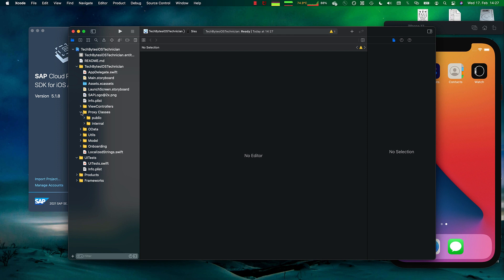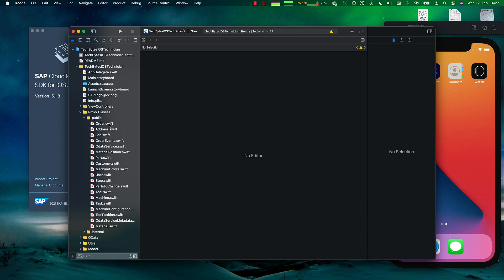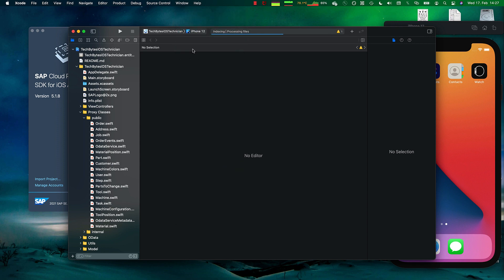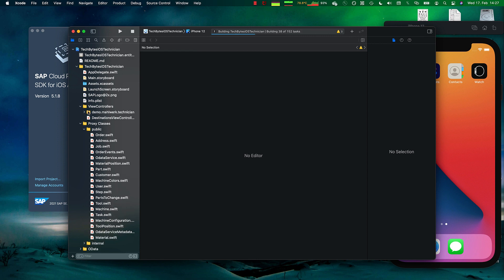The Xcode project opens up and I have a class, a Swift class for each of the entities of my backend data model. Let's go and build the application in the background while I show how we can interact with the data.